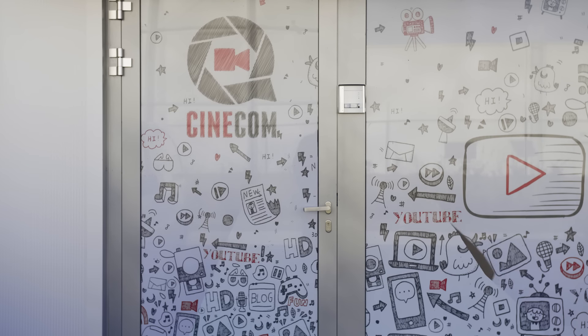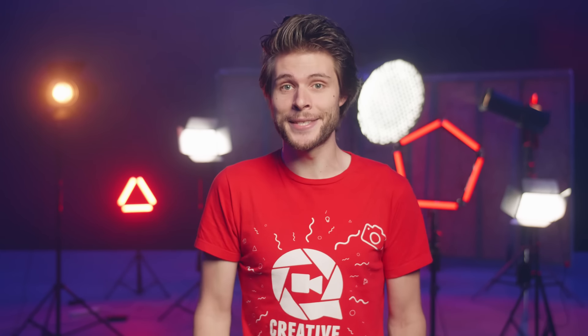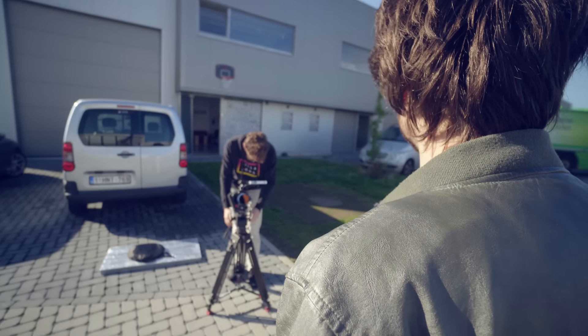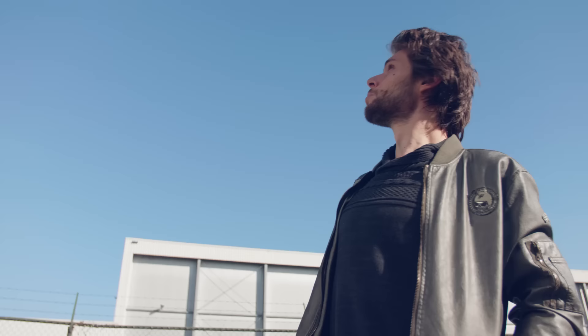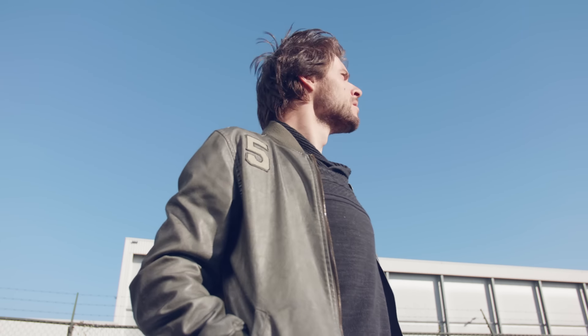You don't always need to have a green screen to pull off a chroma key. If you can wait until there's a clean blue sky outside, simply film your subject from a low angle until that blue sky fills up the entire background. Important is that you expose for that background.